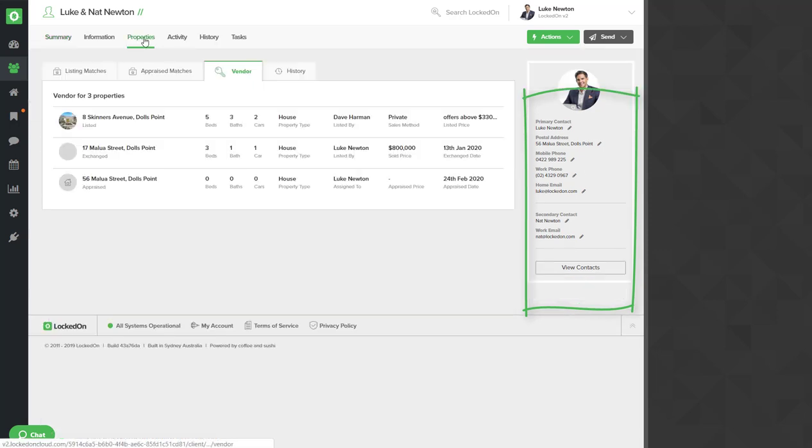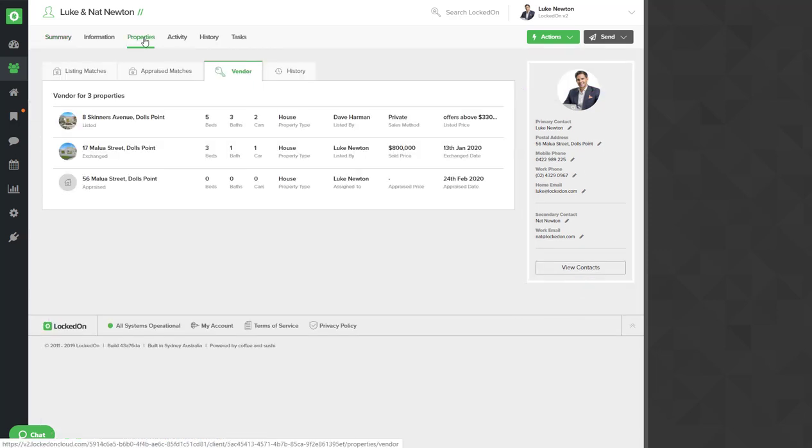If you then go into the properties area, you'll see a list of all the properties that they own. So for Luke and Natalie they actually own quite a few properties in the area, but I'm going to add another property that they purchased off us and we're going to set an anniversary plan against that.